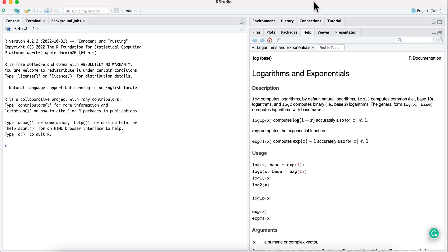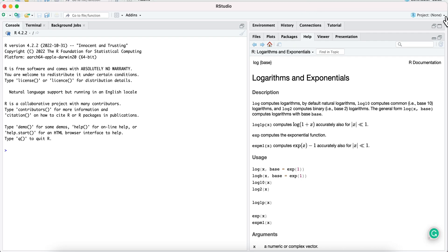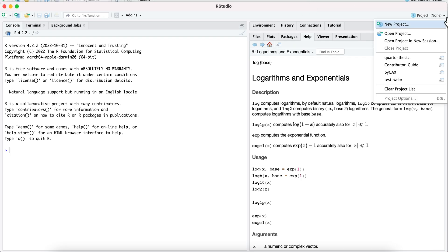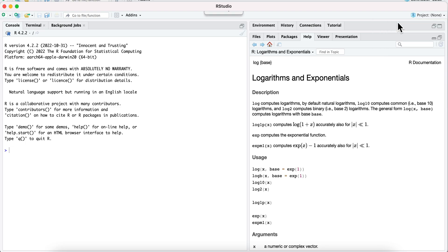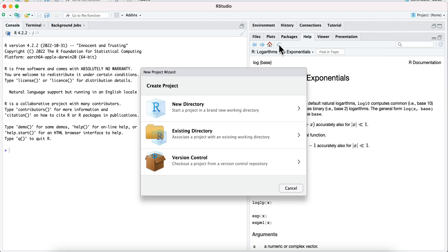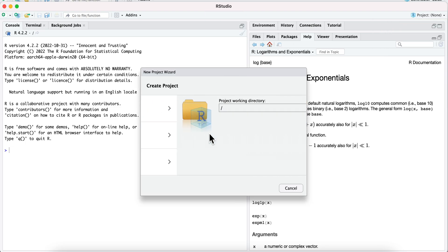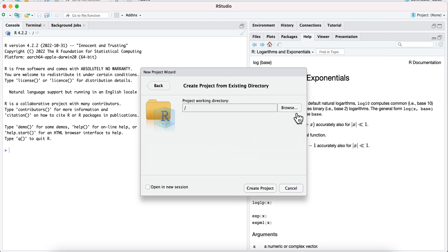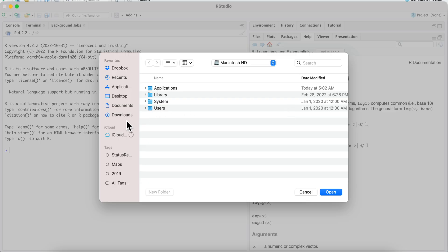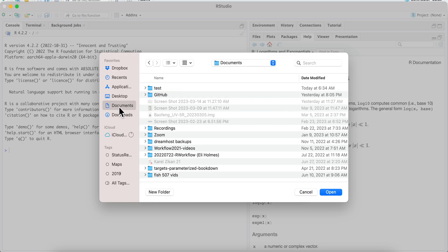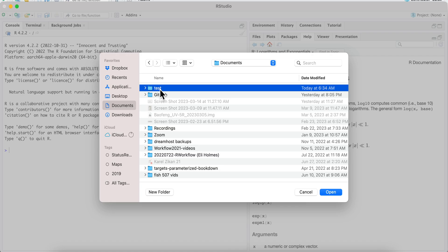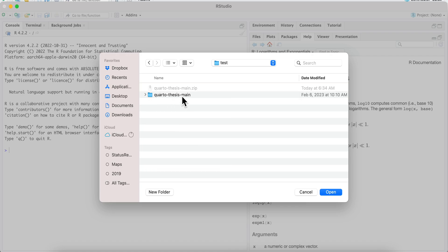So now I have a new RStudio window, and I go to Project, New Project, and I have an existing directory. So I just need to go find that directory, and it happens to be here in test.